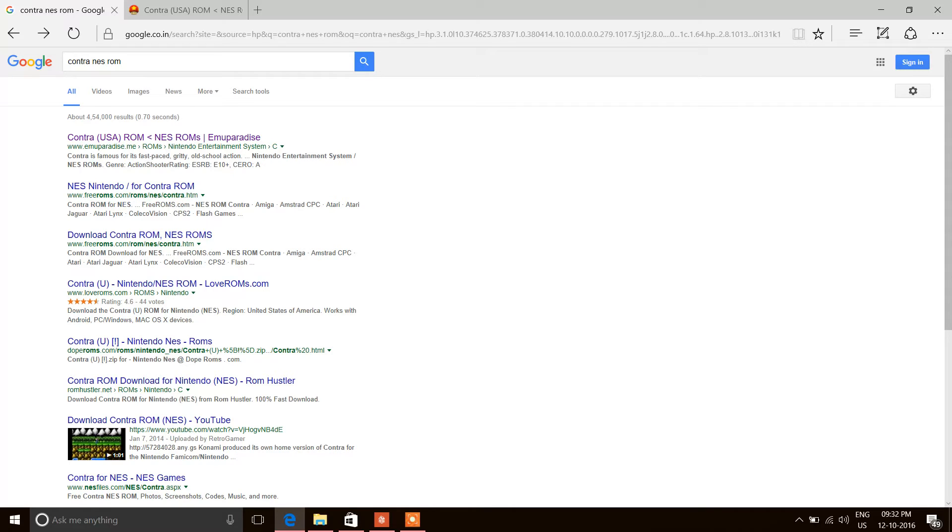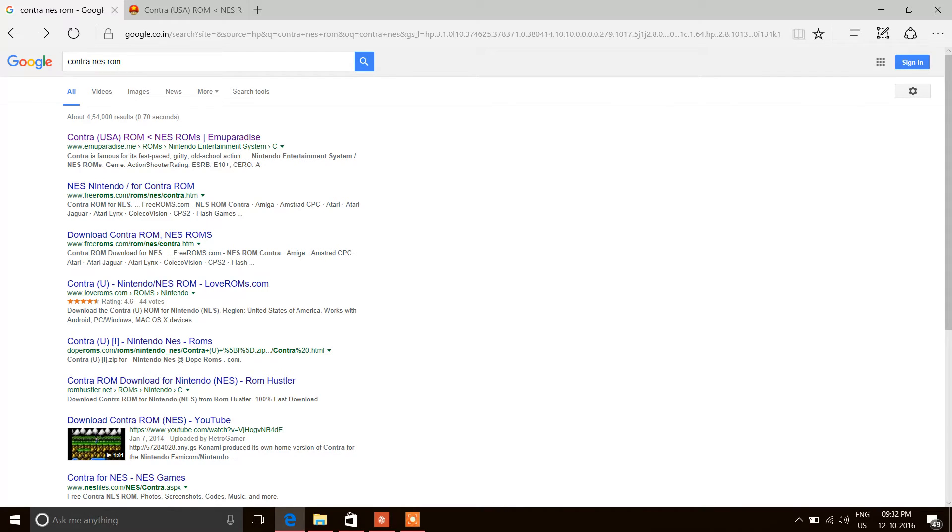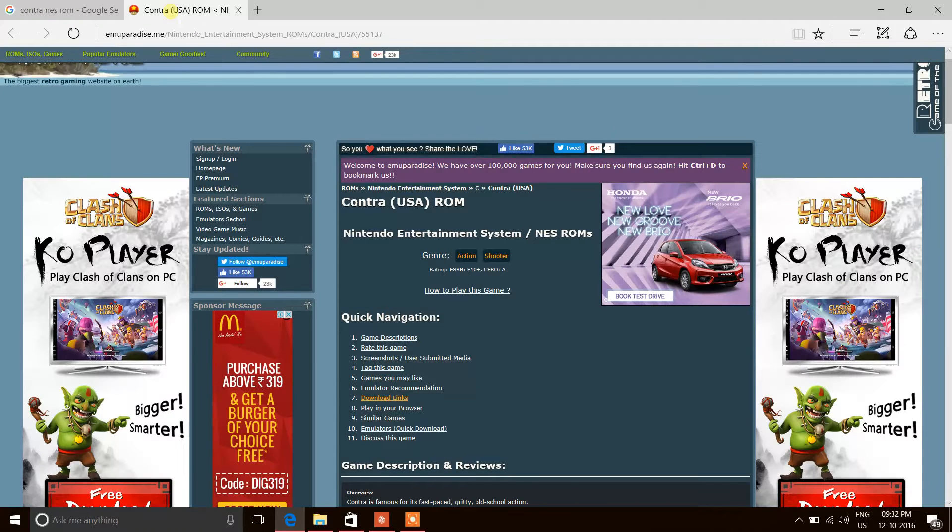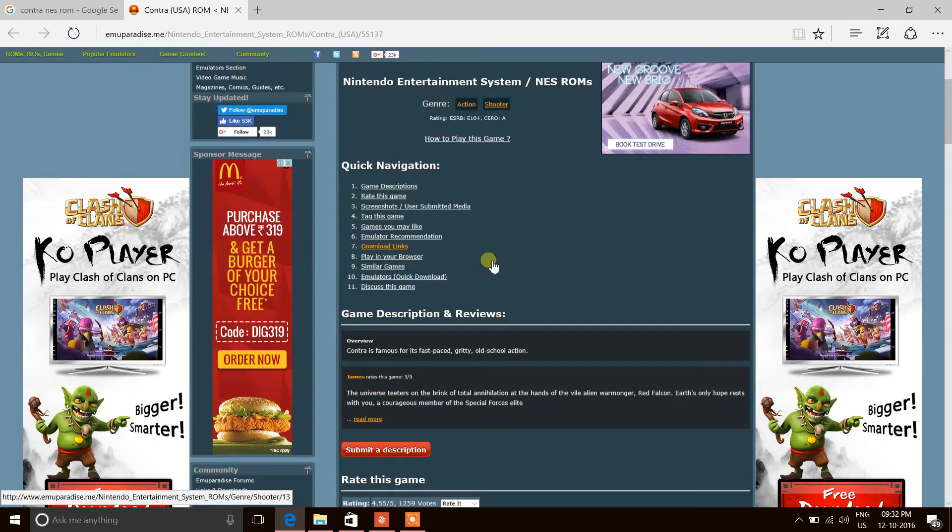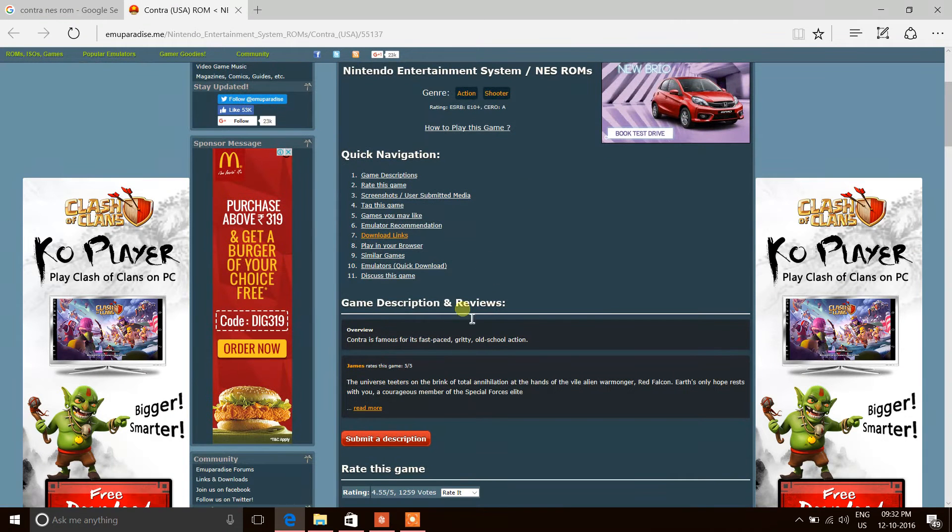Once you search, you'll get a list of websites. You can choose any of those, but I generally go with the top two. All you have to do is go to the website, download the ROM, save it on your hard disk in a location you prefer, and then launch Universal Emulator.